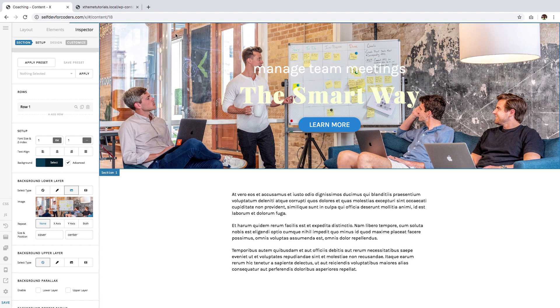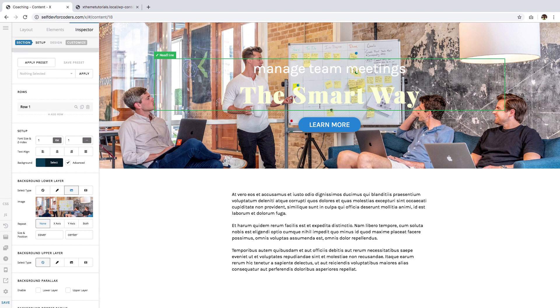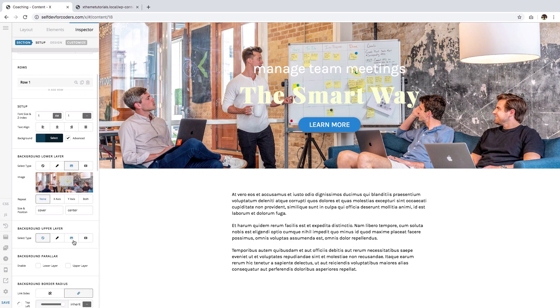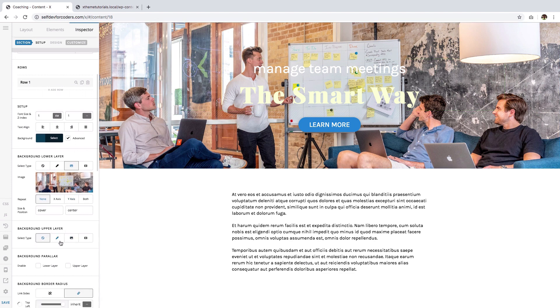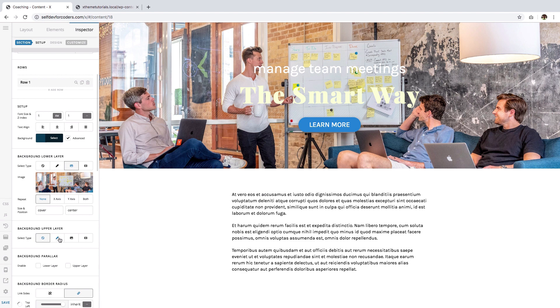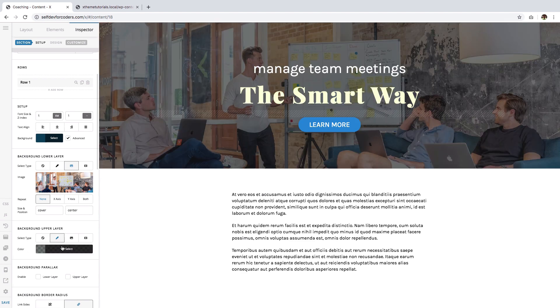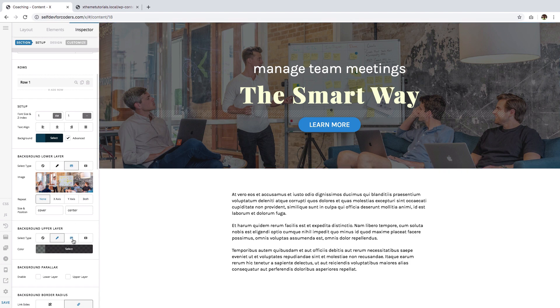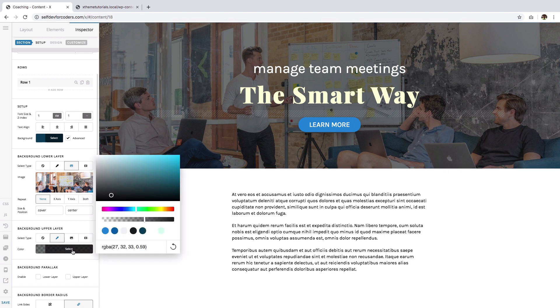Okay, so we have the image now and you'll notice that it is hard to read this. So the solution that I will be using is to add an overlay. So to do that, I'll choose the upper layer and I'll use color. This second icon here means color.